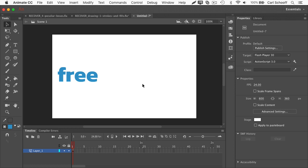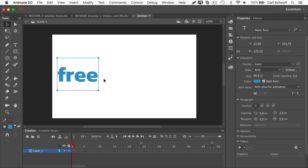Alright, let me walk you through this very common scenario. You have something like a text field on stage, properties panel tells me it's static text, and you're really excited to animate it.